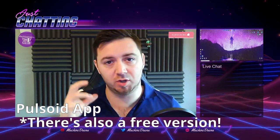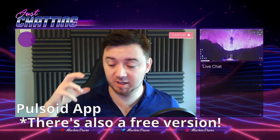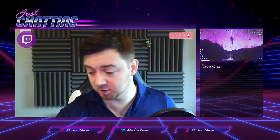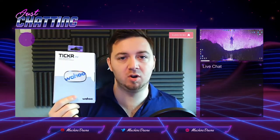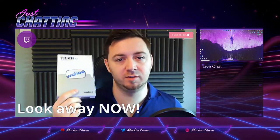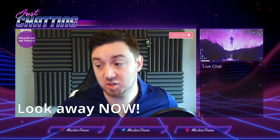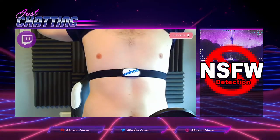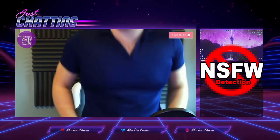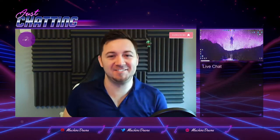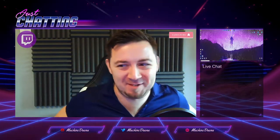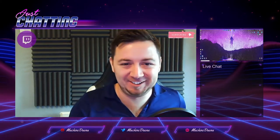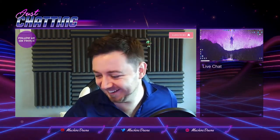I'm also going to be using this thing here, the Wahoo Ticker, which is a low energy 4.0 Bluetooth device which straps around your heart. I never thought I'd be getting my belly out on a video but there you go, spooky season is upon us.